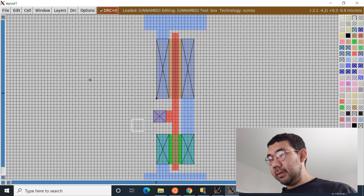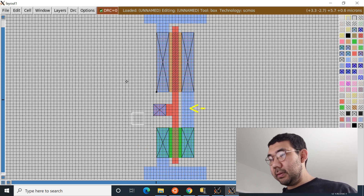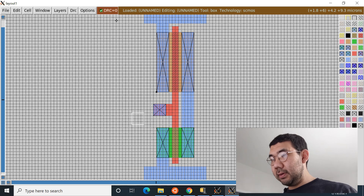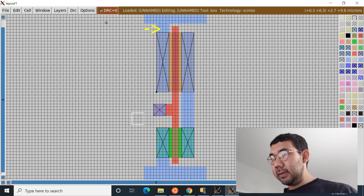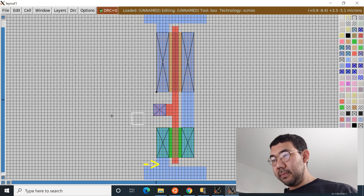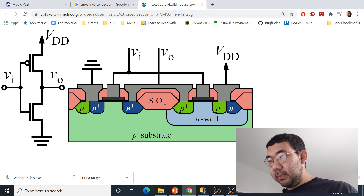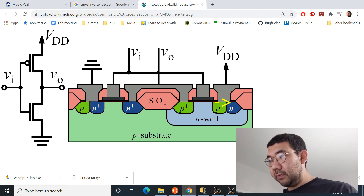Our inverter is now mostly complete. This is the input, this is the PMOS device, this is the NMOS device — they are connected through metal one, and the gates are connected through poly. One side is connected to VDD and the other to ground. One last thing remaining is to connect the body of the transistors — the body to ground, and the N-well to VDD.